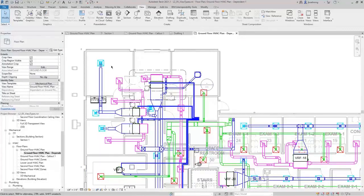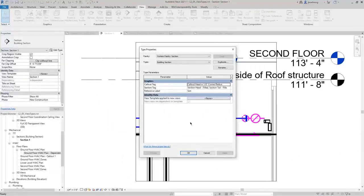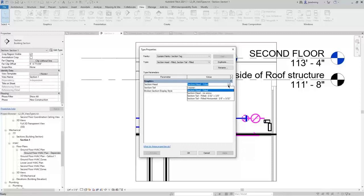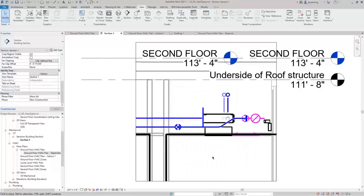Lastly, I'll switch back to the section view and click Edit Type — section views and callouts also have type properties. If you want to adjust the callout tag or even the section tag, you can do that with type properties as well. For example, if I click in the section tag field and click the More button, it'll open the type properties dialog for the section tag. You can adjust the section head and section tail, and if those families are loaded into the project, you can select them in these dropdowns.